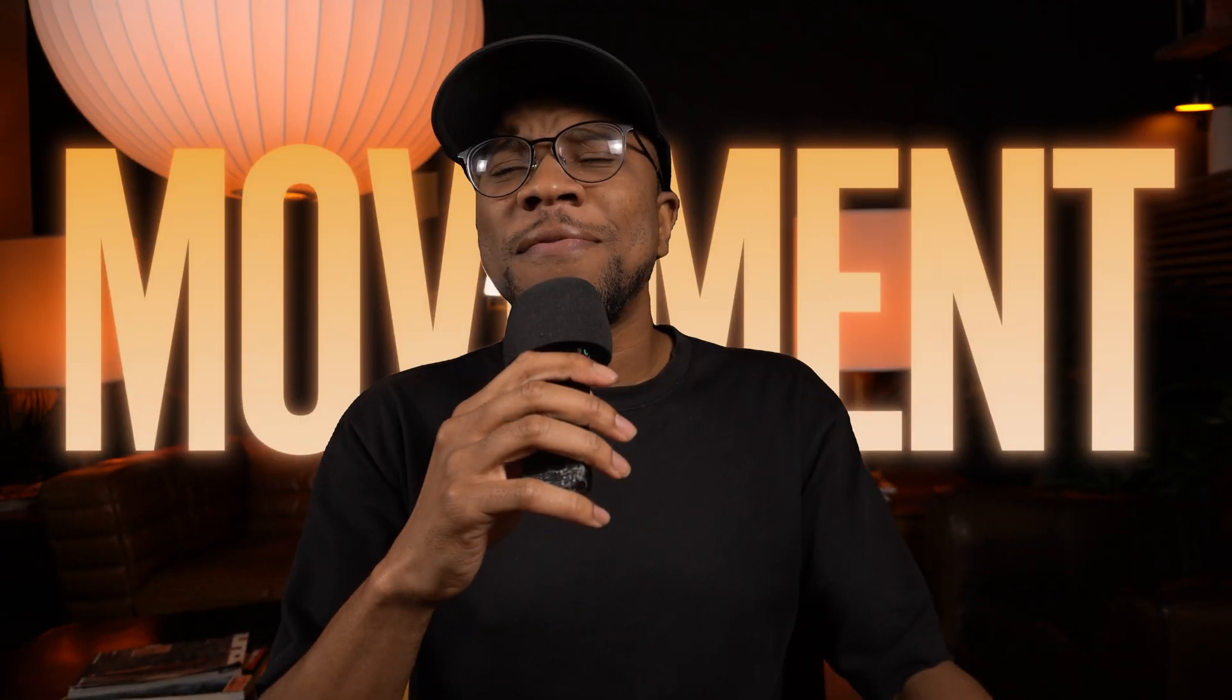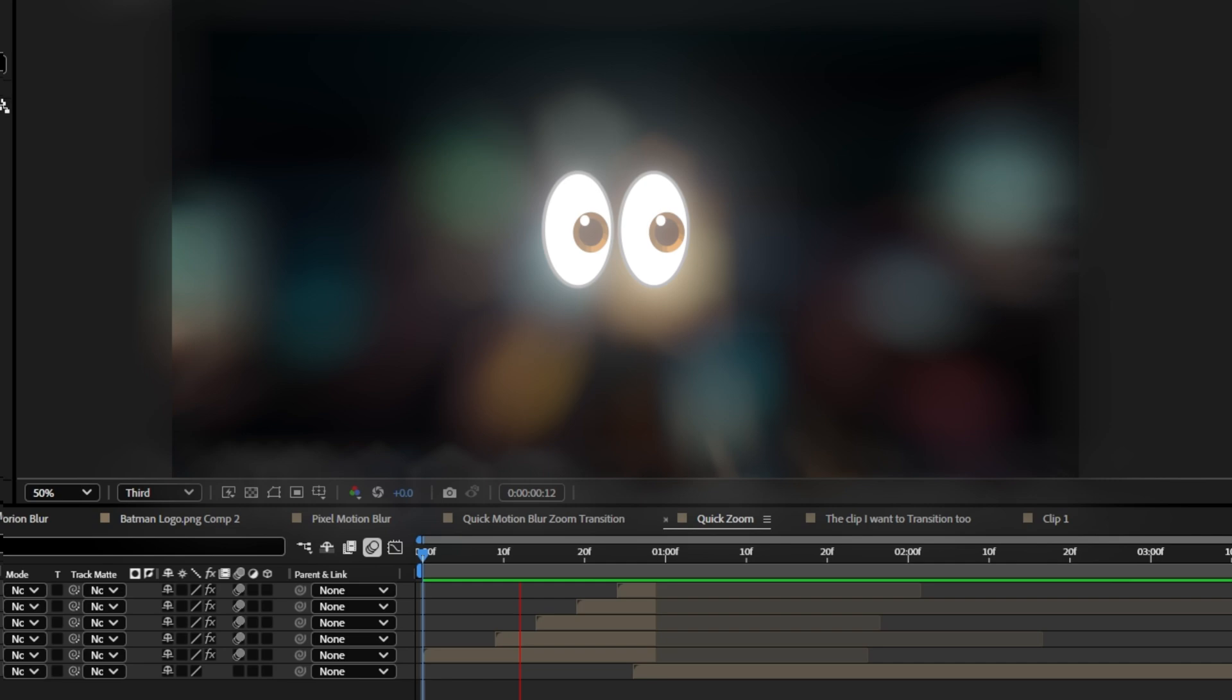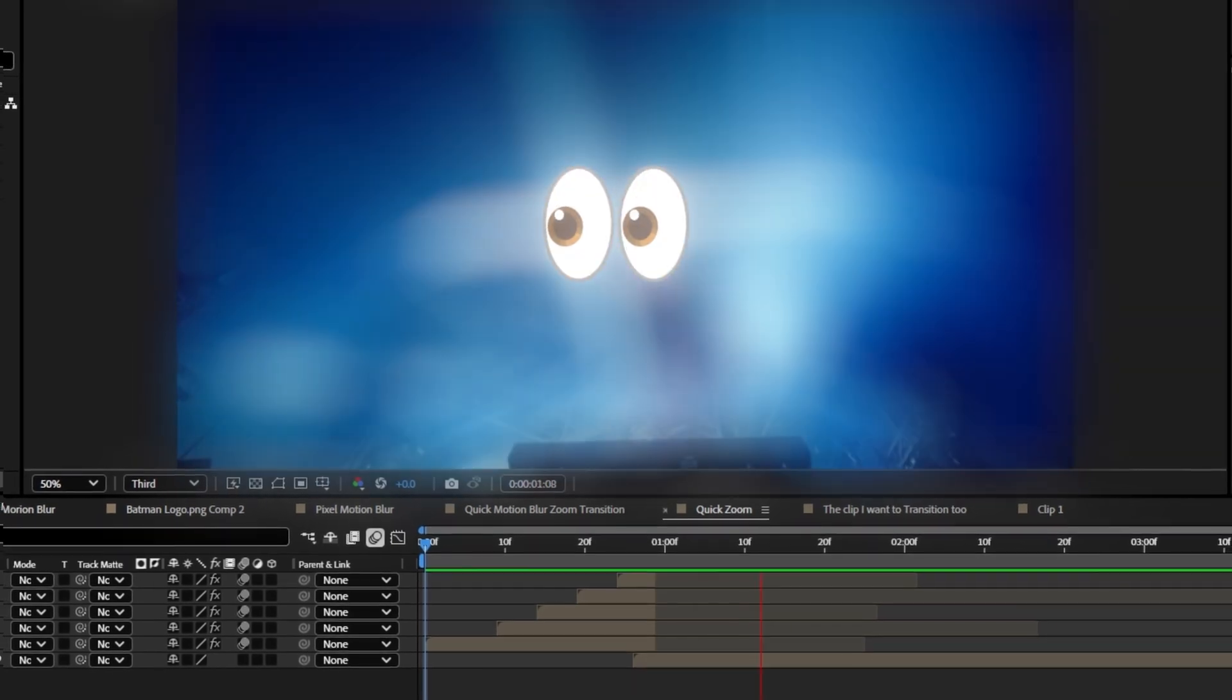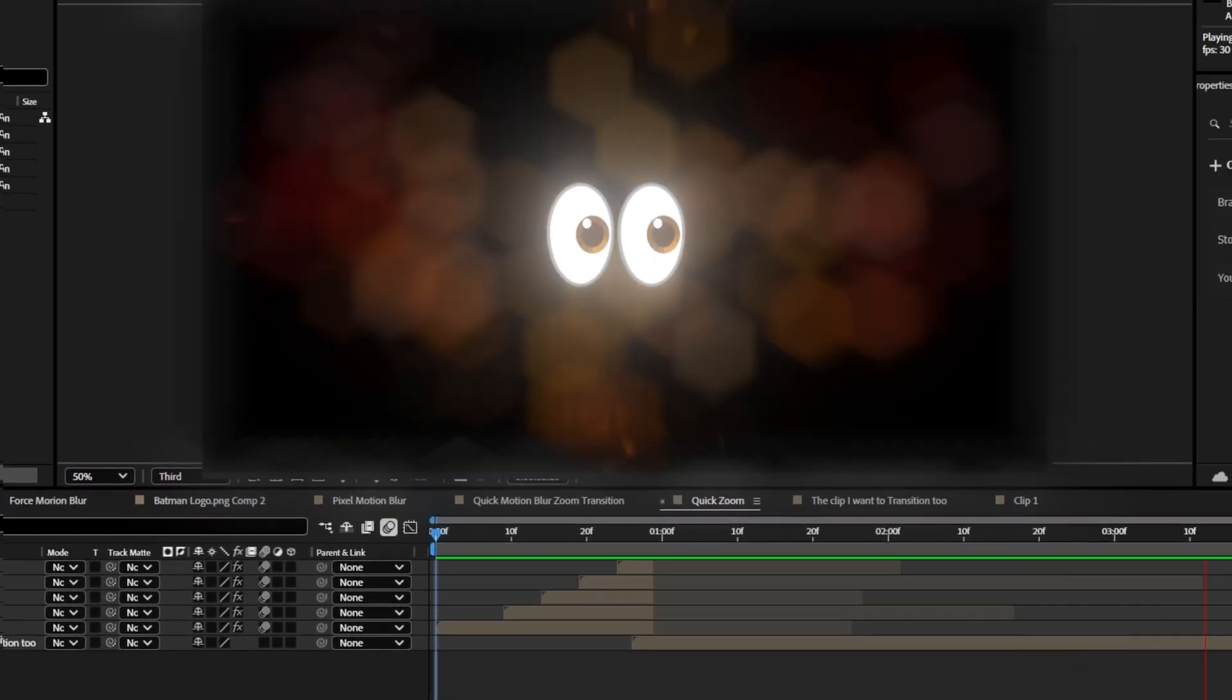Want to add movement that feels smooth and dynamic? Motion blur is the secret sauce that makes your footage come alive. In this video I'm going to show you how to master motion blur for professional grade visuals. Stick around because I have a pro level trick that'll change the way that you use it forever.